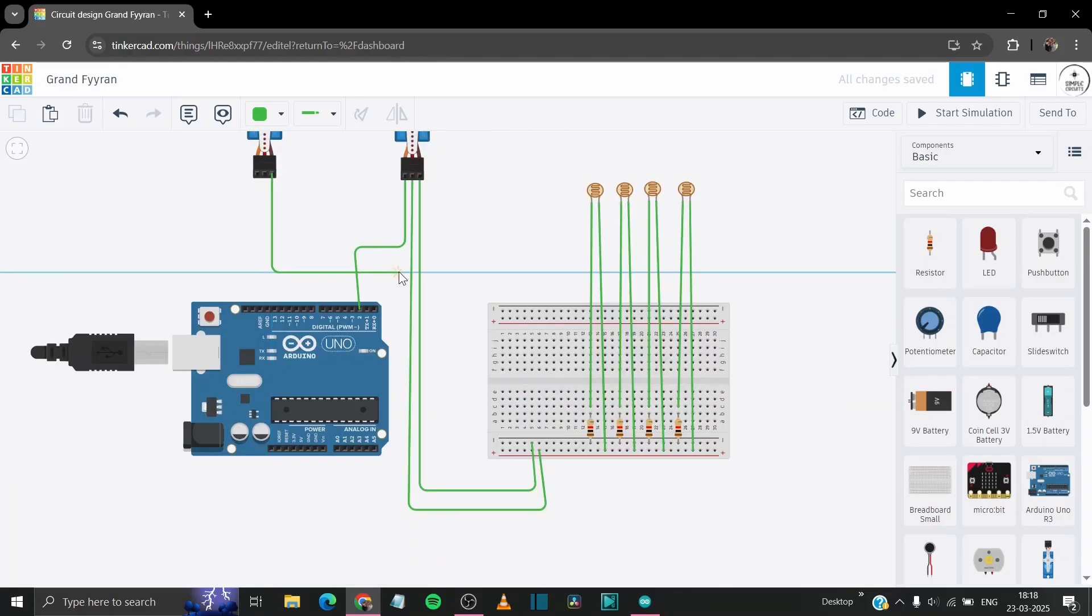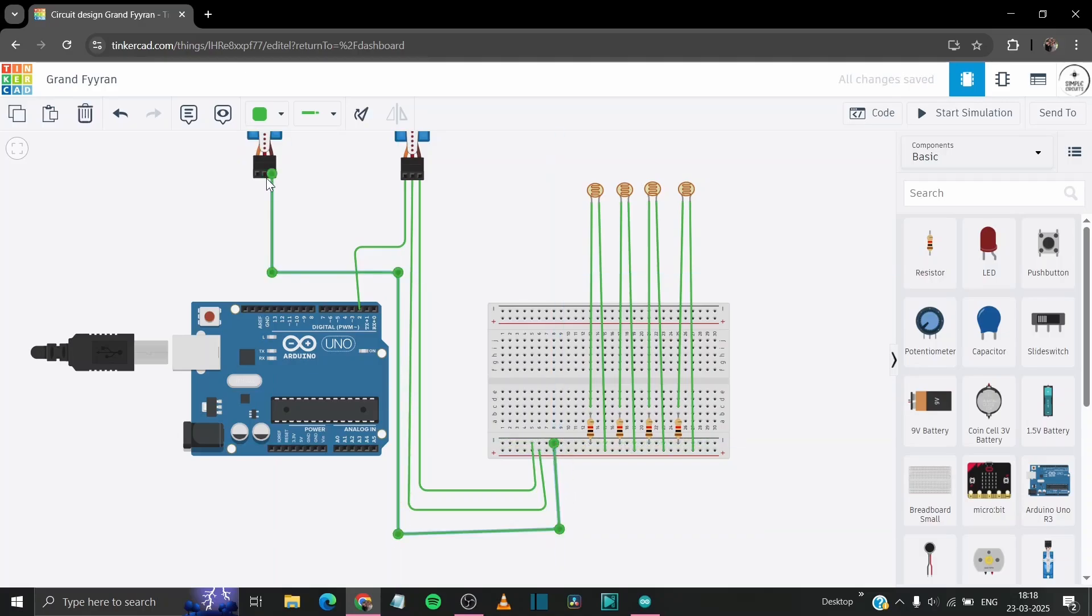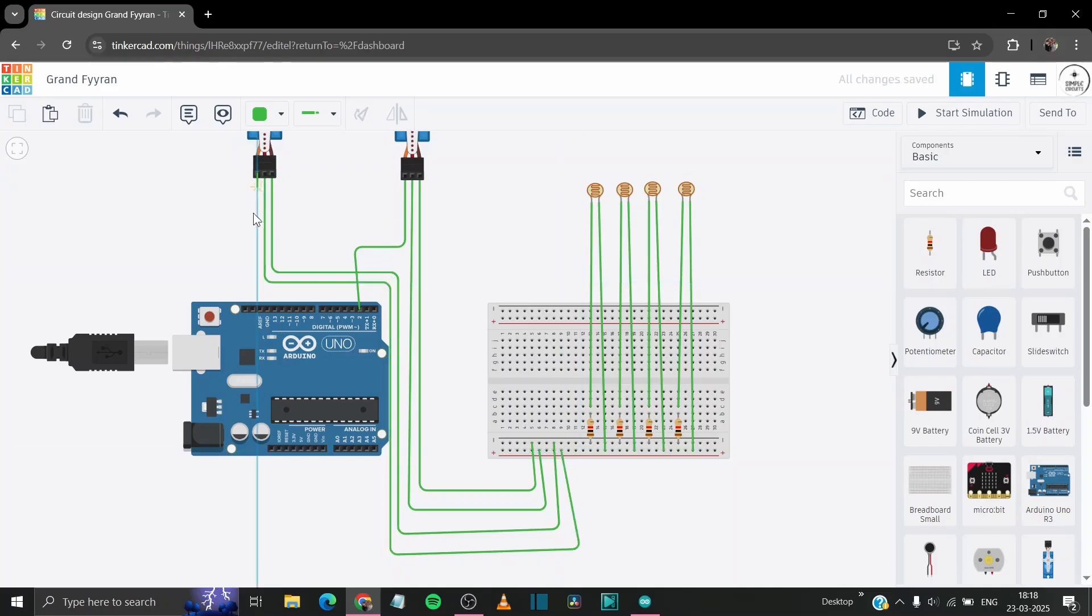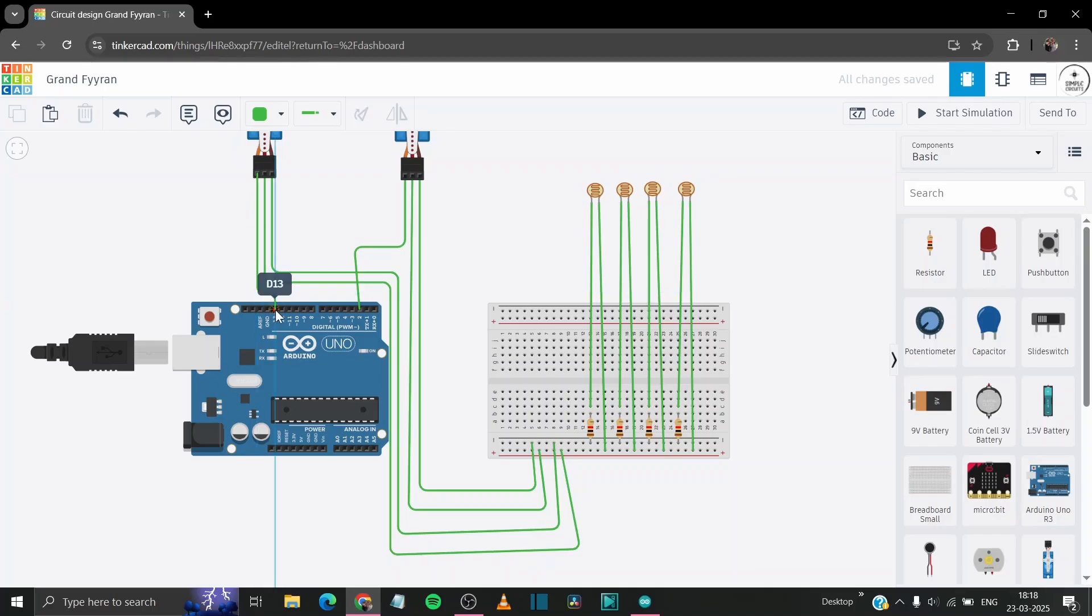Now connect the ground pin and the power pin of our vertical servo to the breadboard as we have done with our horizontal servo and the signal pin to the D13 of our Arduino board.